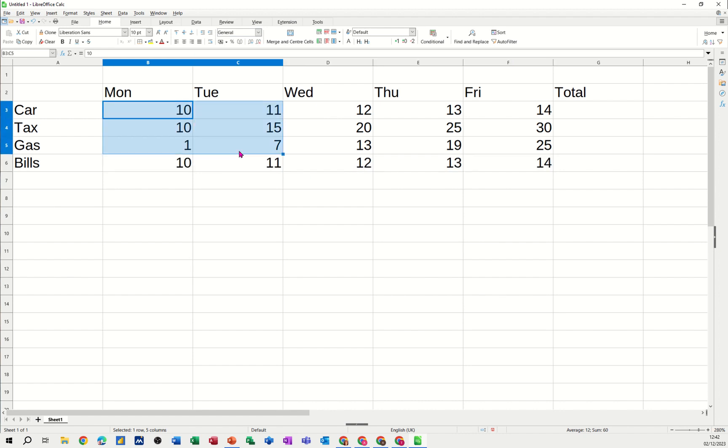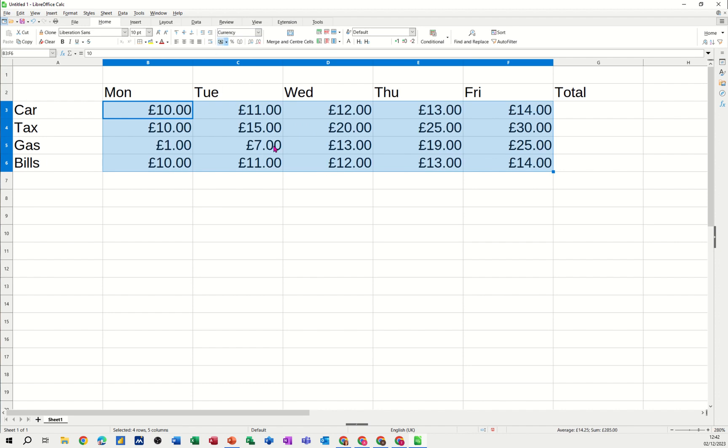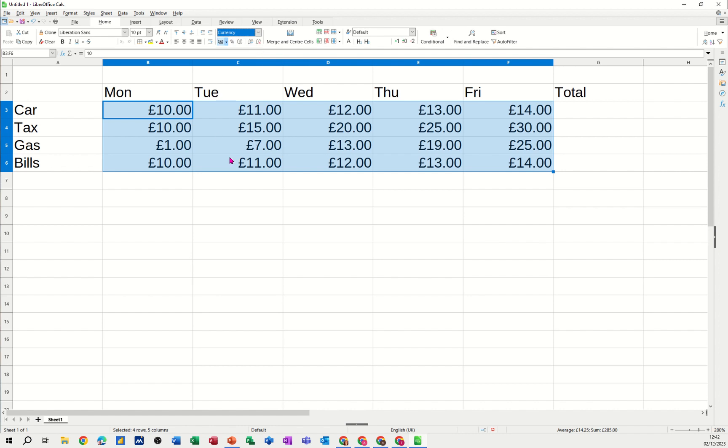And then just for bills we'll have 10 and I'll pull that one over. Now all of this I want to be formatted into pounds. So up on the ribbon you've got an icon that sets it to currency. Now it's all in pounds.